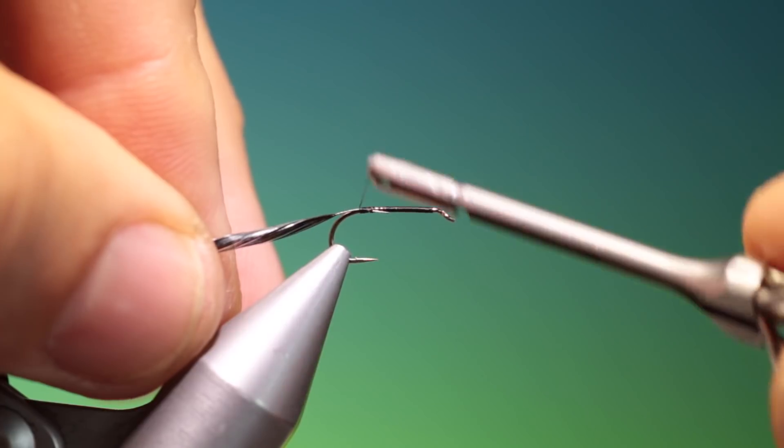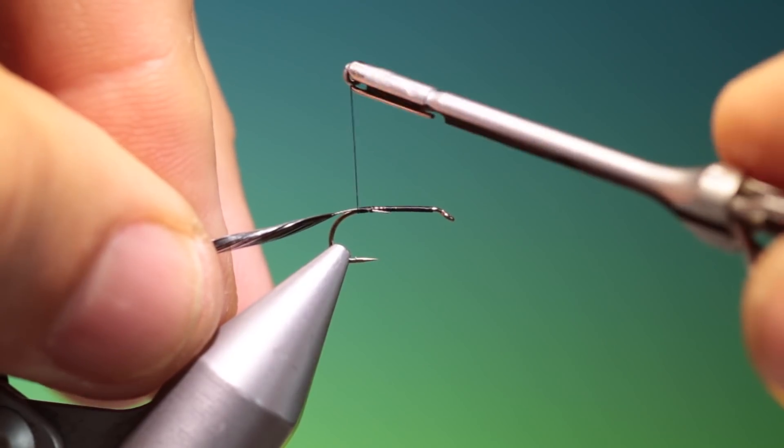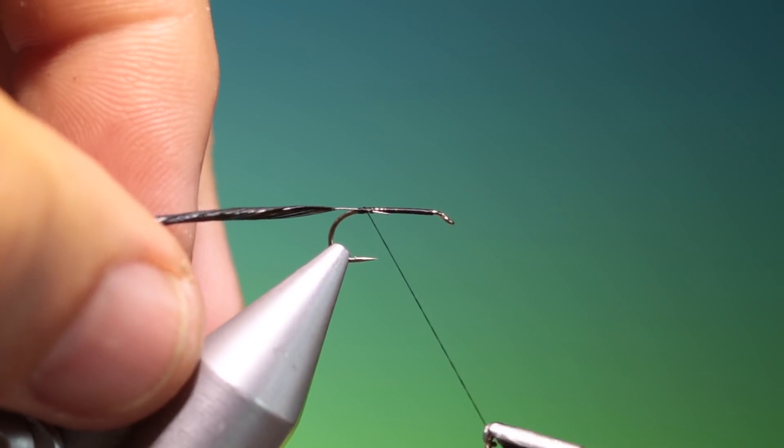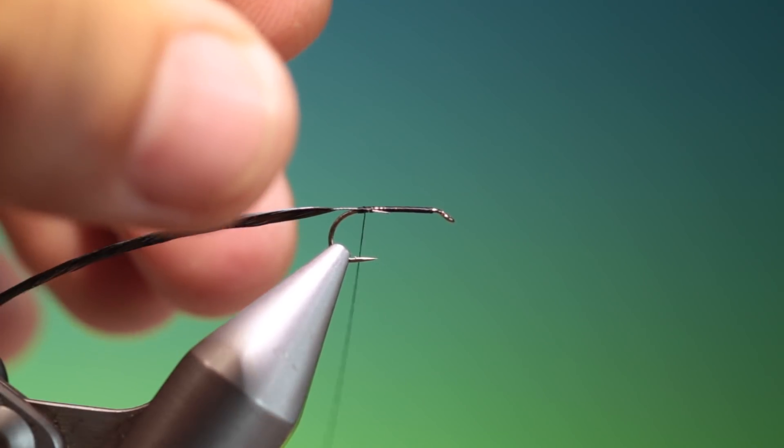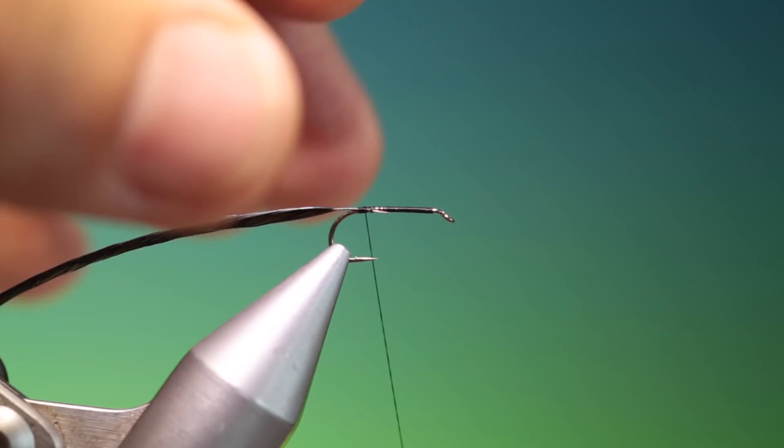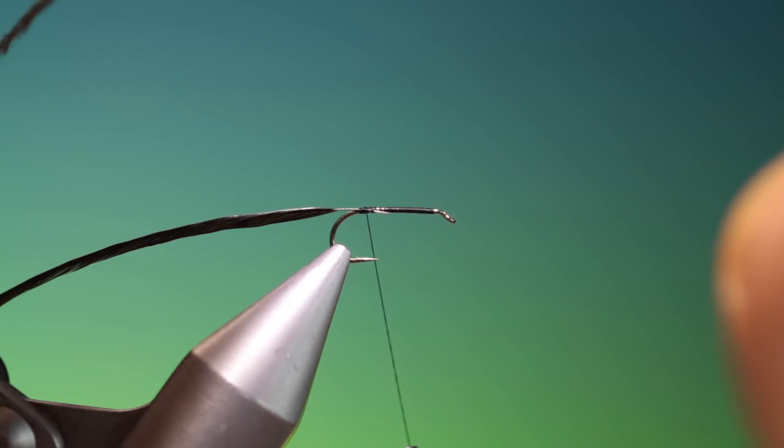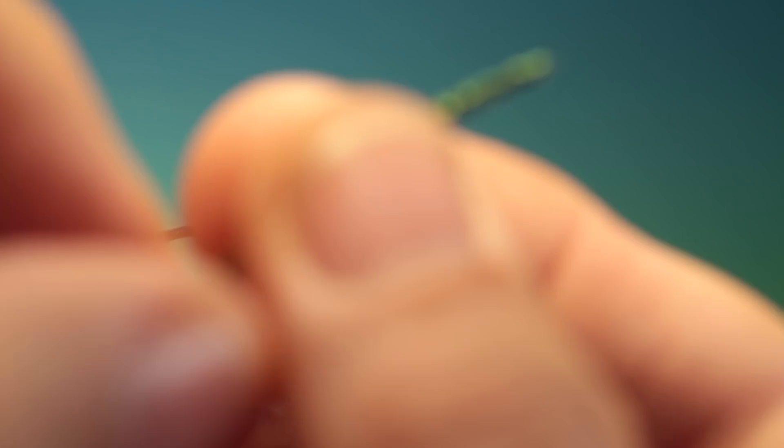This will just give us the opportunity of positioning the hackle when we palmer it. Now we want a peacock herl.